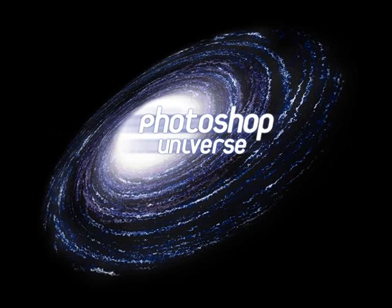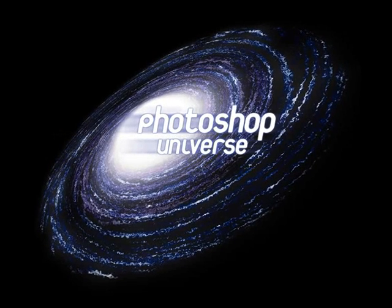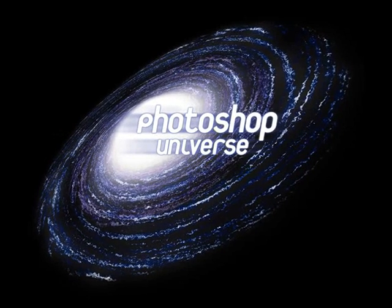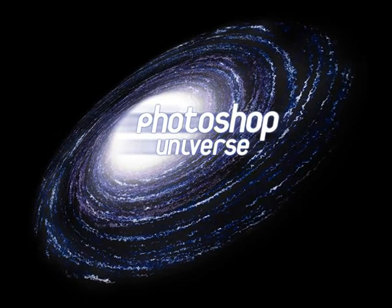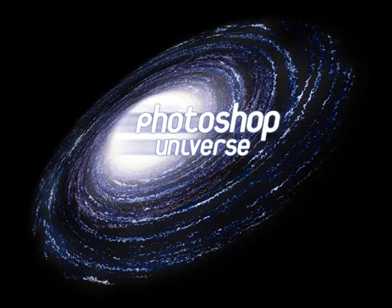This video and hundreds more like it available on free photoshopvideotutorials.com.